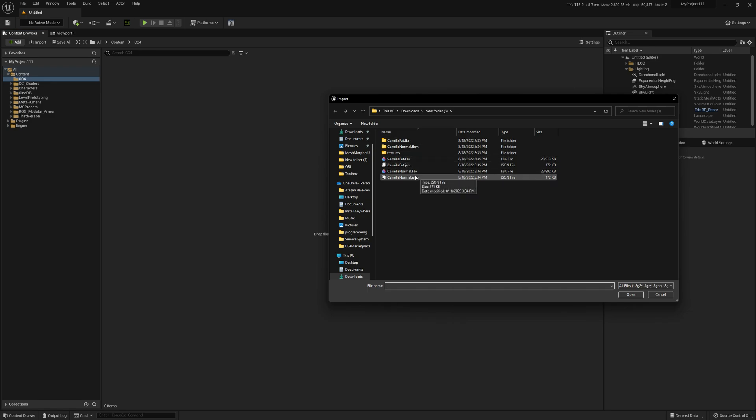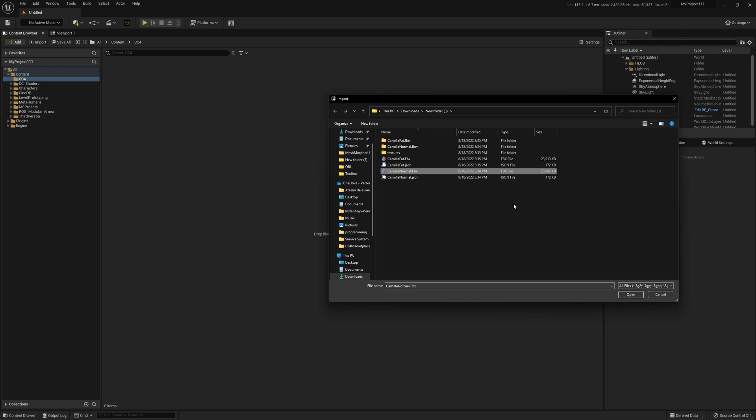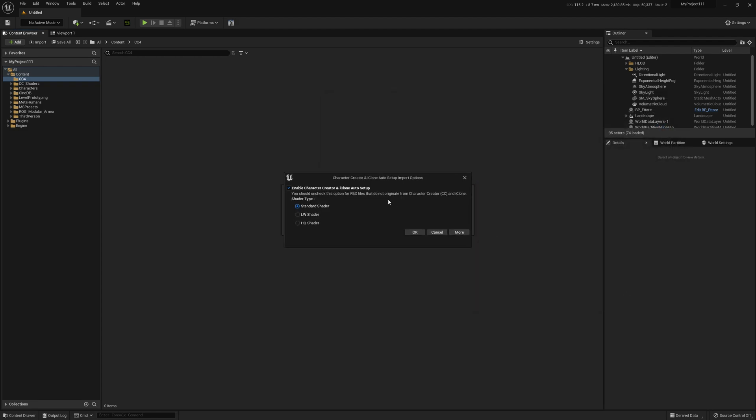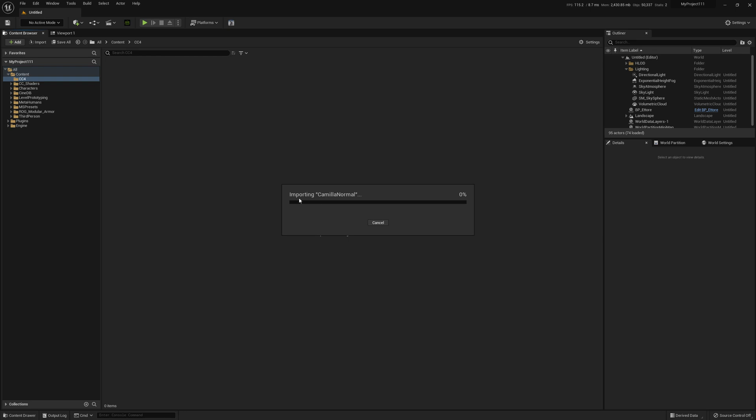We're gonna import Camila normal. This is our character in game or a cinematic or whatever you're building. We only have to import this FBX file. I'm gonna use the standard shader, it's faster to process.